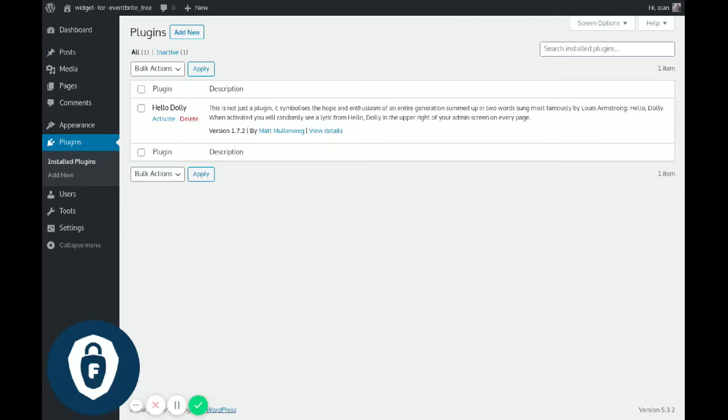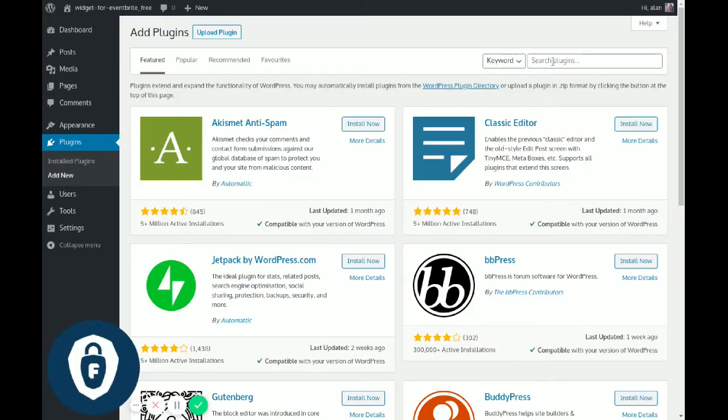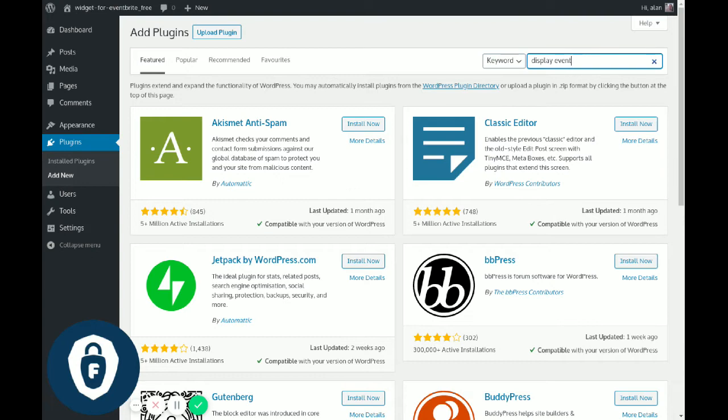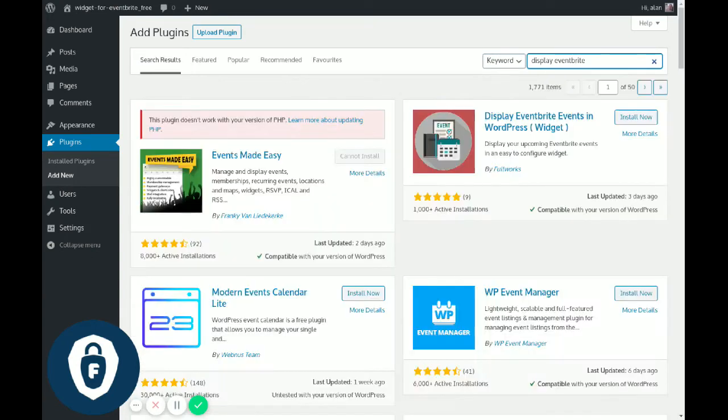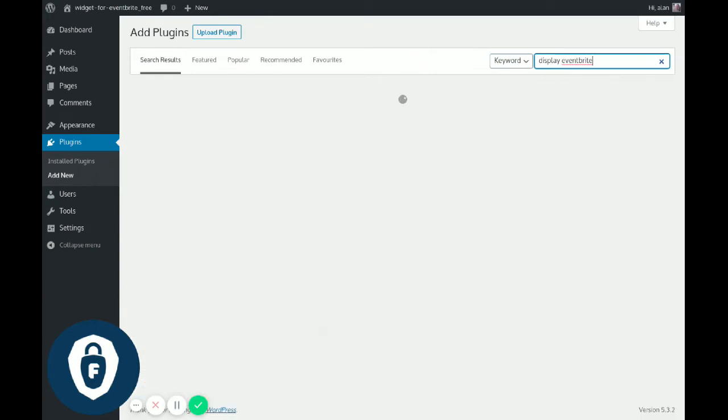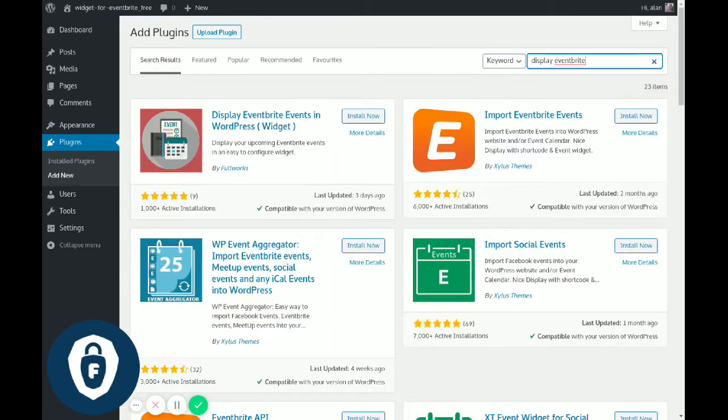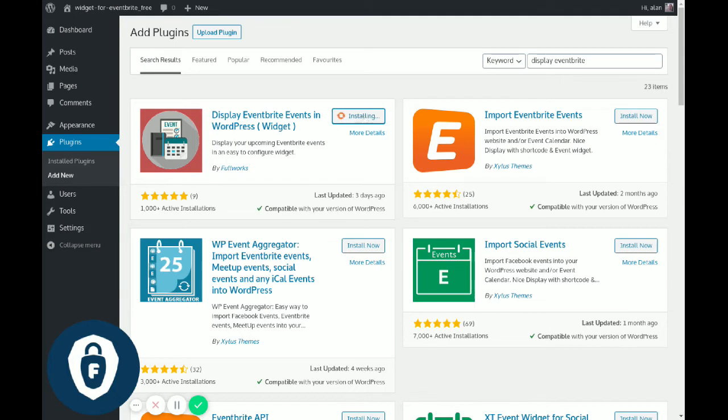Hello, a quick video to show you how to install the Display Eventbrite Widget Free plugin. Log in to your dashboard and go to Plugins > Add New. Find the plugin - we can type 'Display Event' right, should be enough. Here it is, and we click on the button to install.